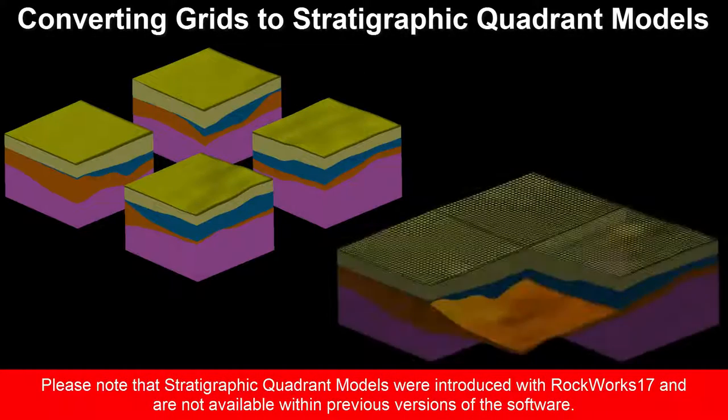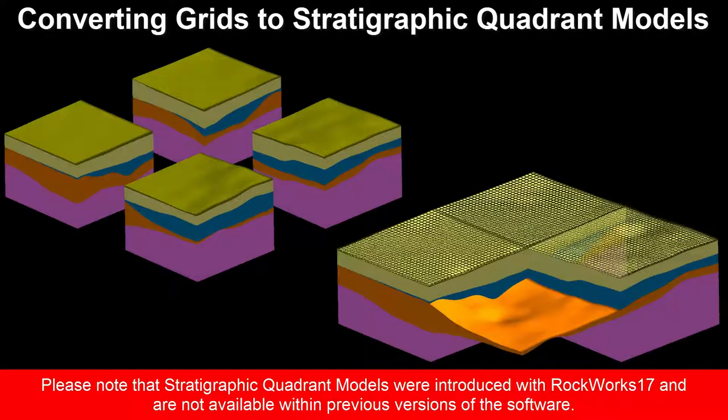Please note that stratigraphic quadrant models were introduced within RockWorks 17 and are not available within previous versions of the software.